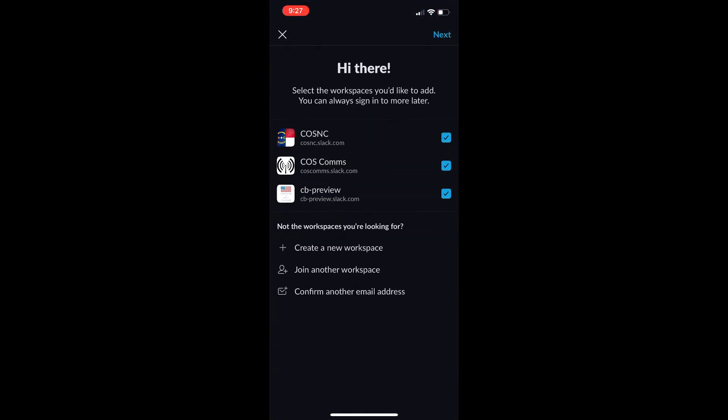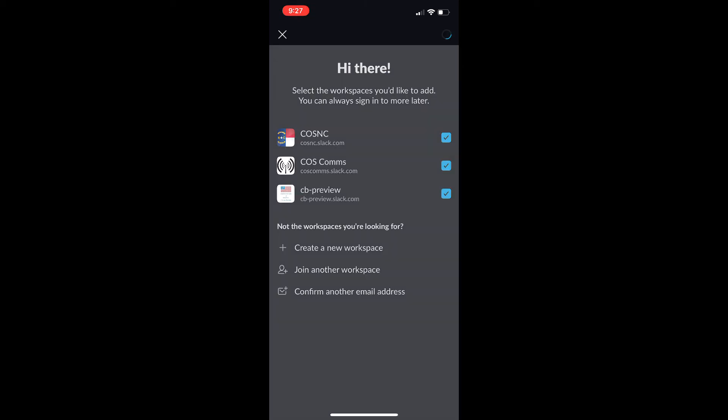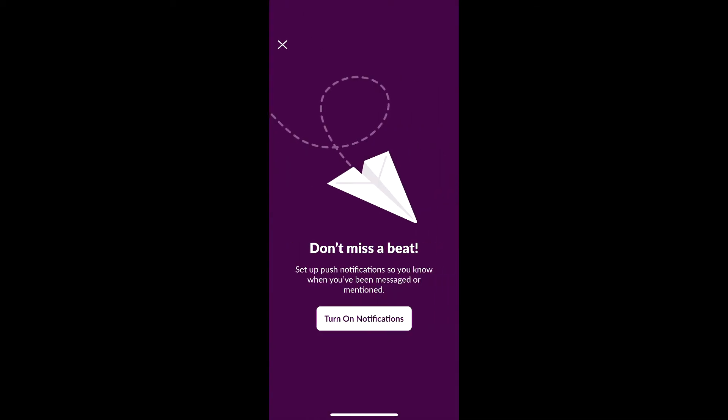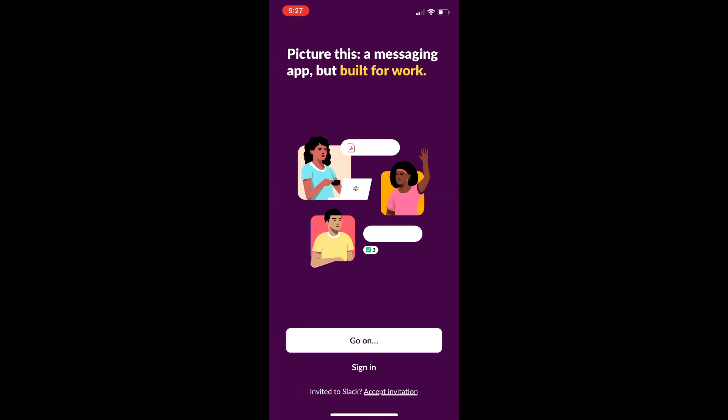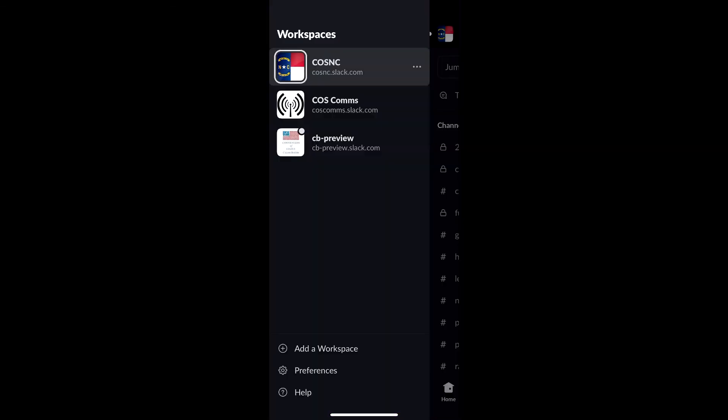Boom, now it pops up. These are the things that I am logged into. These three sections here - they're all COS related things for me. You can turn on your notifications if you like. And then there you go. Now you have Slack on your phone.